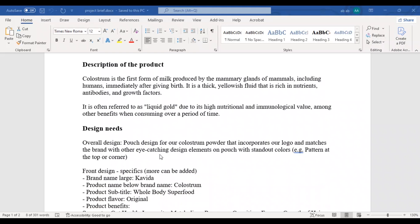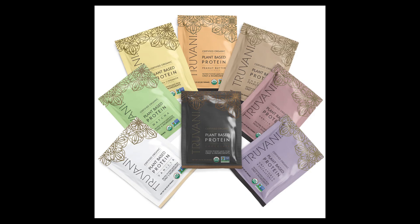Overall design: a pouch design for their colostrum powder that incorporates their logo and matches the brand with other eye-catching design elements on the pouch with standout colors. He sent us a few sample images of other products — these are the images.